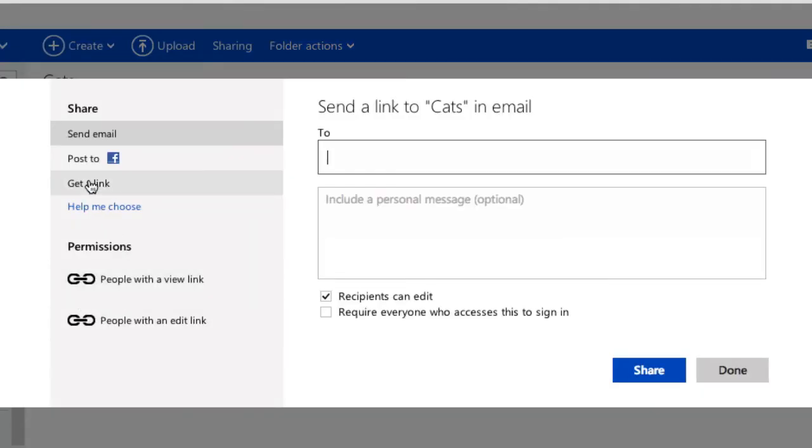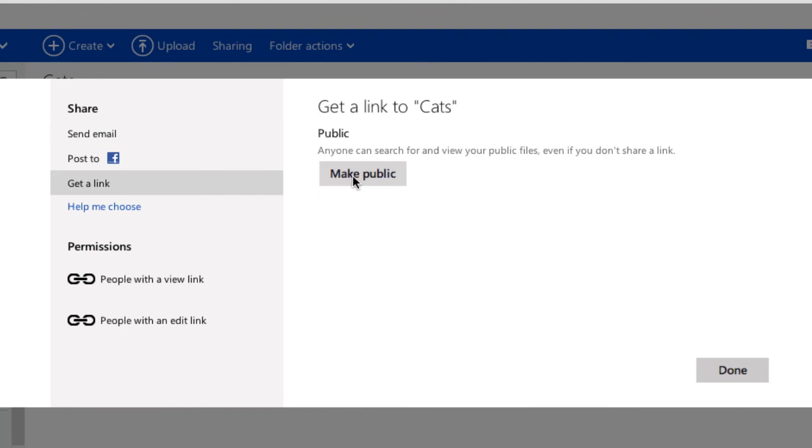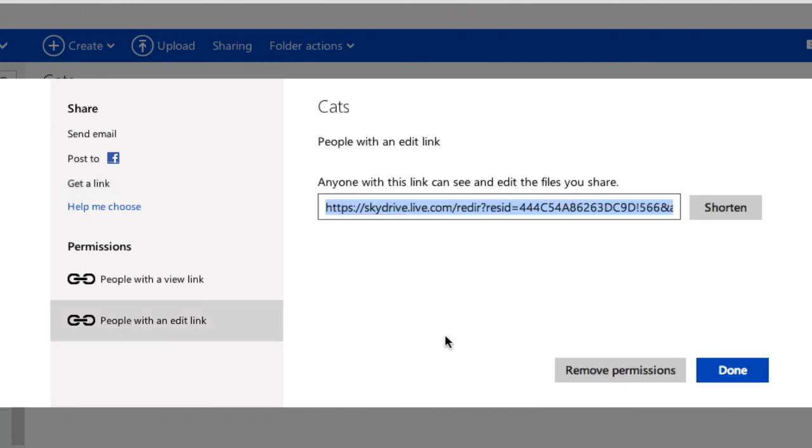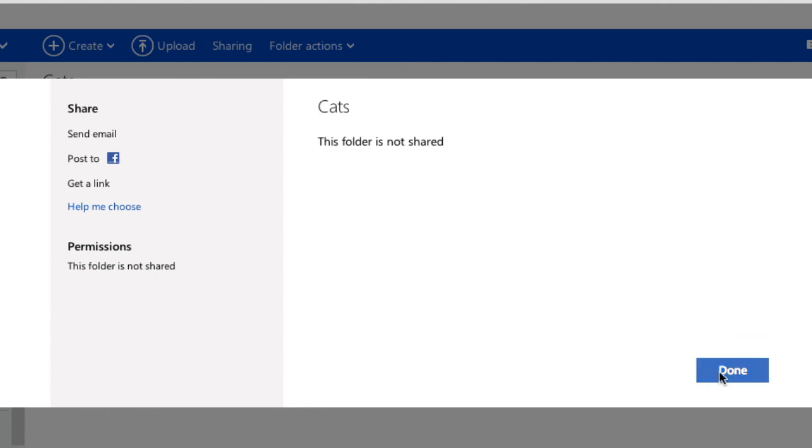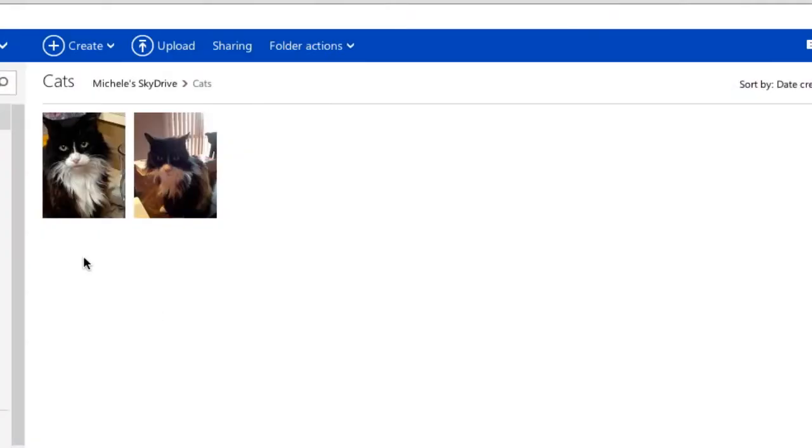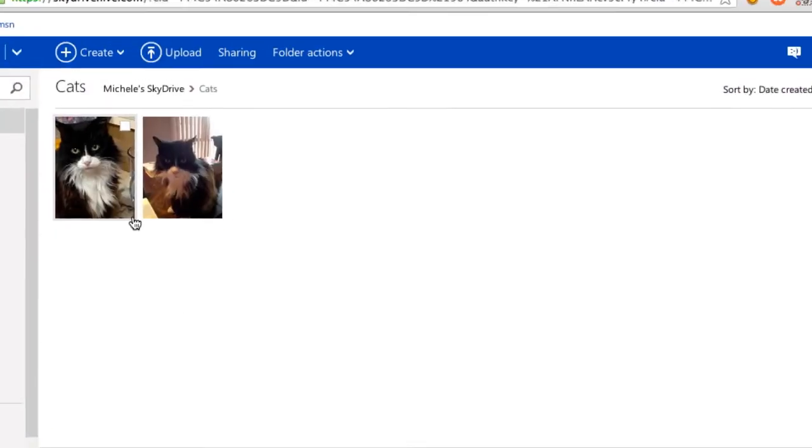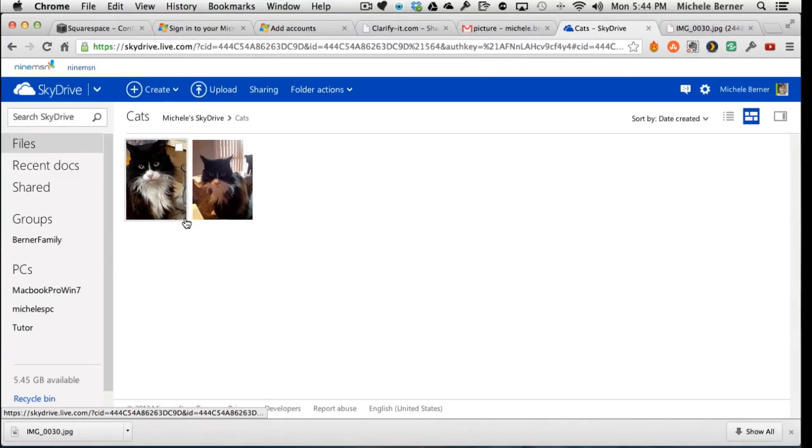And the only one left is the make public. If I want to withdraw those links, I can come back into this and remove the permissions. Do that one, remove the permissions. Done. So nothing is shared now. Those files are just mine and no one else can get access to them.